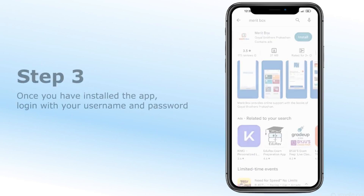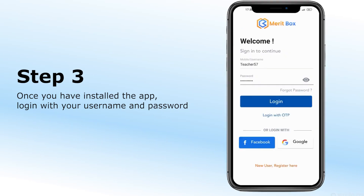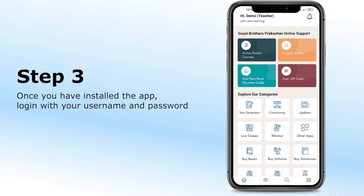Step 3. Once you have installed the app, log in with your username and password. You will be taken to a personalized dashboard to explore the features of Meritbox.